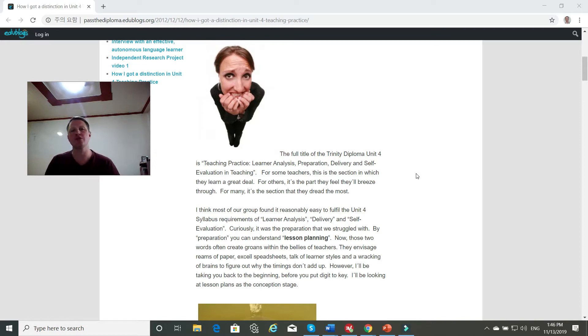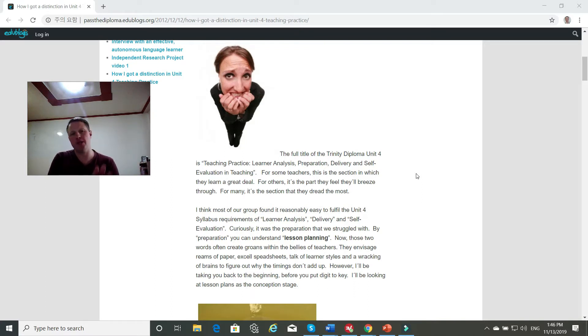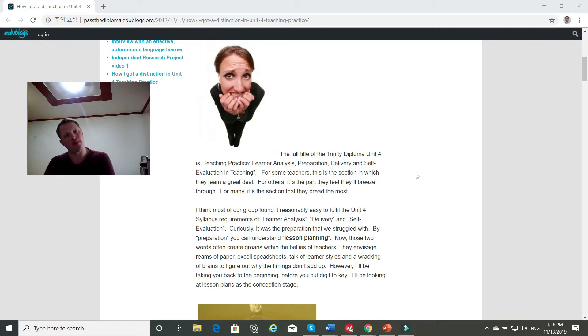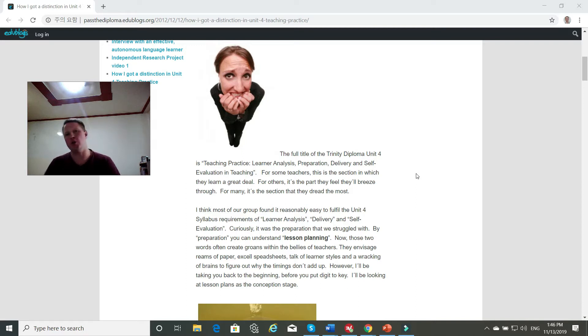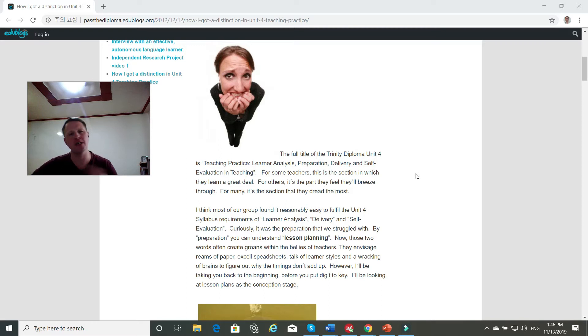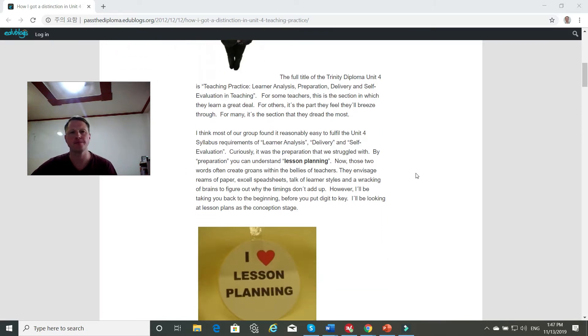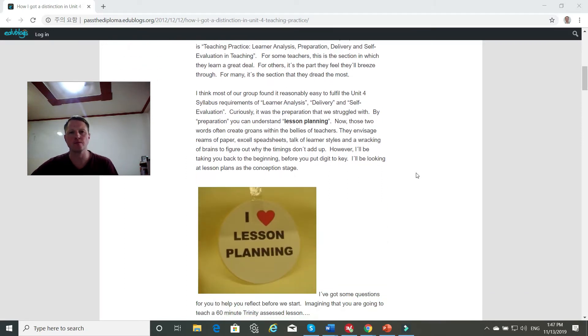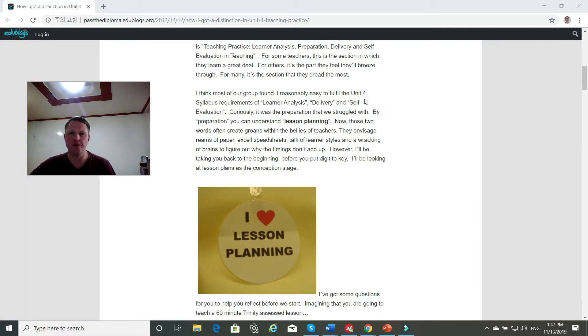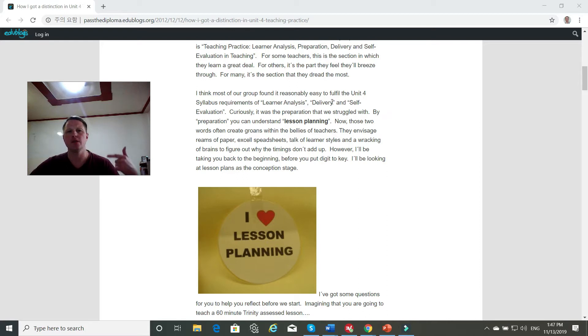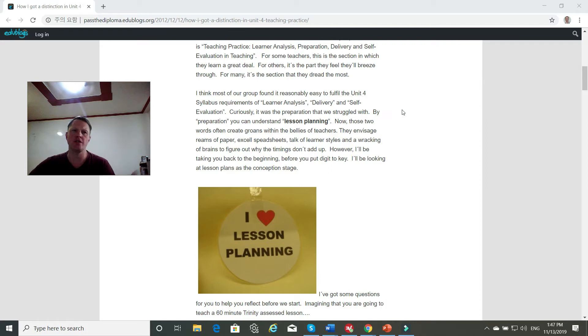In my experience, doing it two summers ago for a month in Spain, and then because I didn't pass the final assessment this past summer in Hong Kong for two weeks, nobody found it to be easy. But we did learn a lot, but it could have been better organized. I think most of our group found it reasonably easy to fulfill the Unit 4 Syllabus Requirements for Learn Analysis, Delivery, and Self-Evaluation.